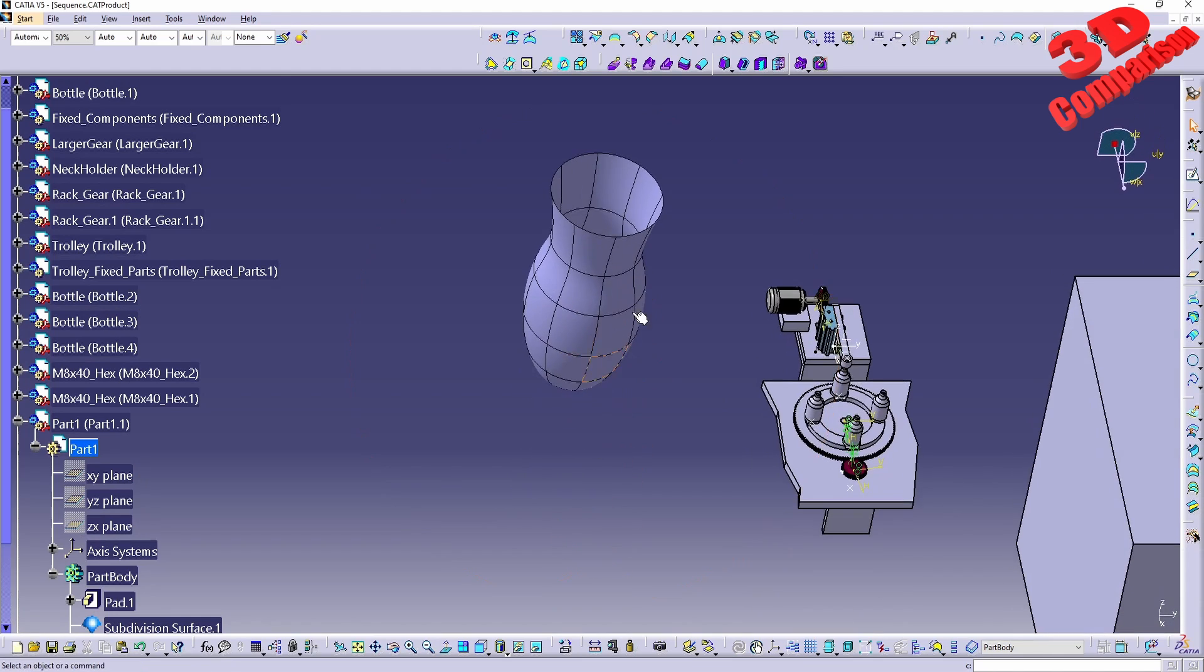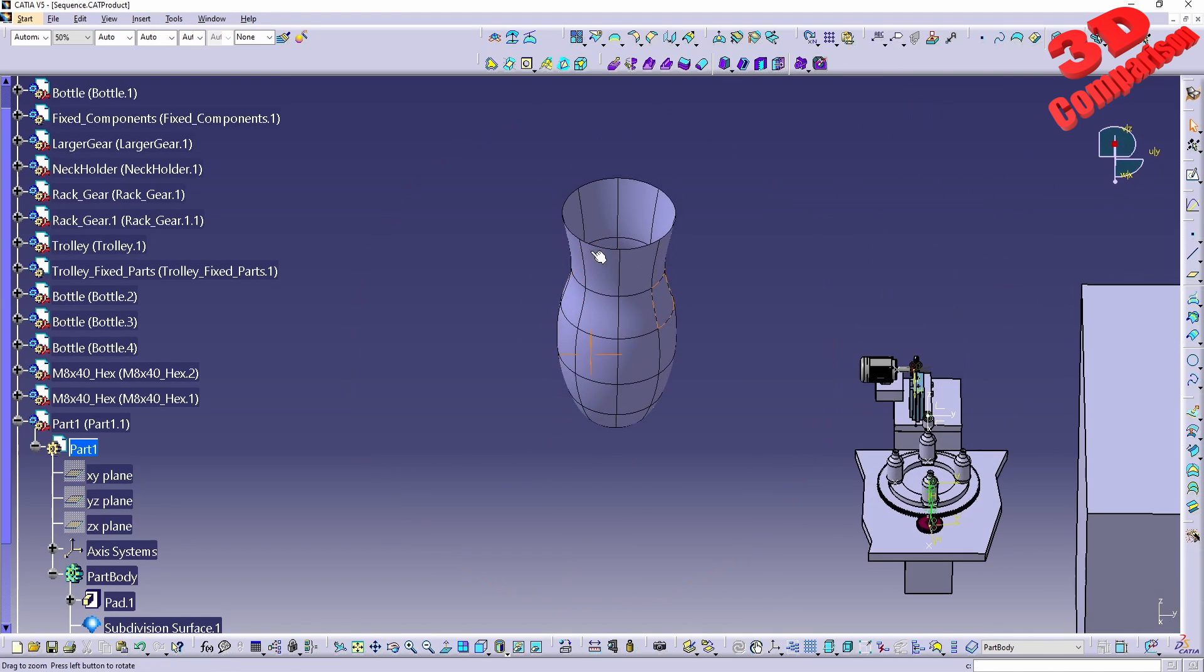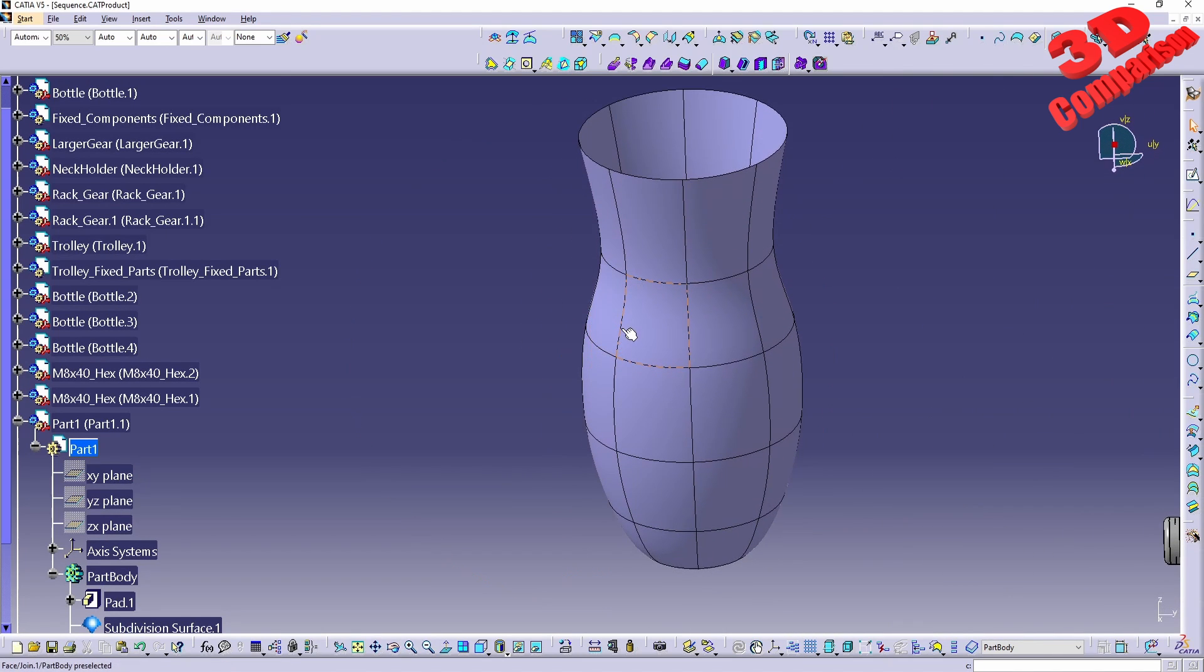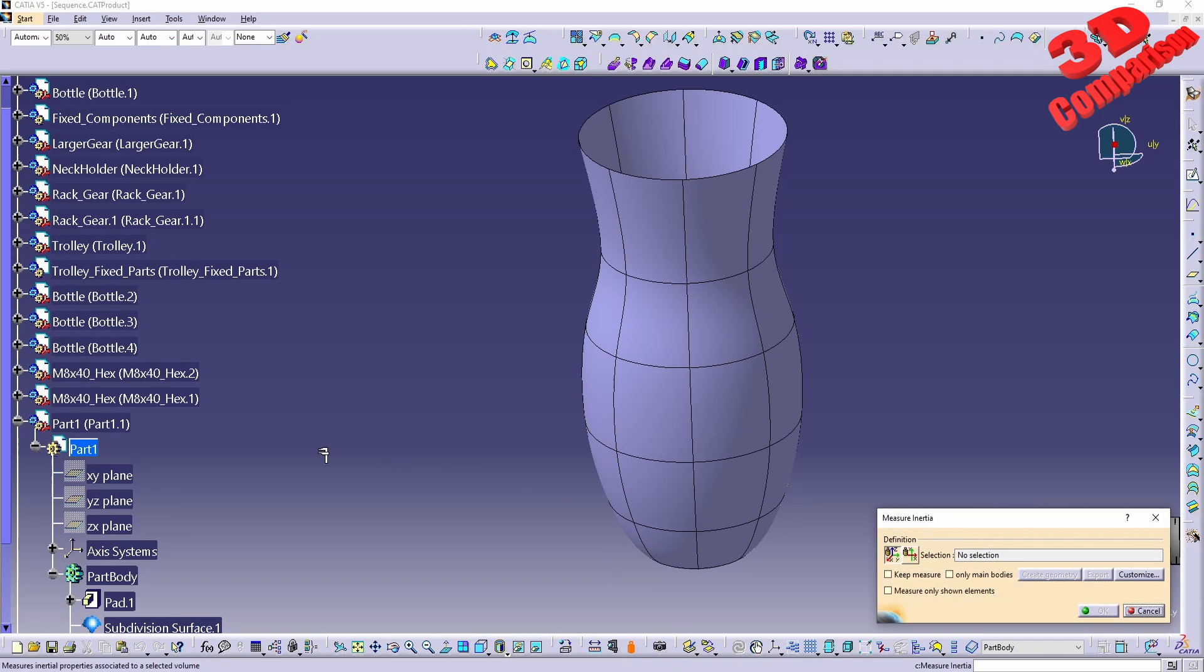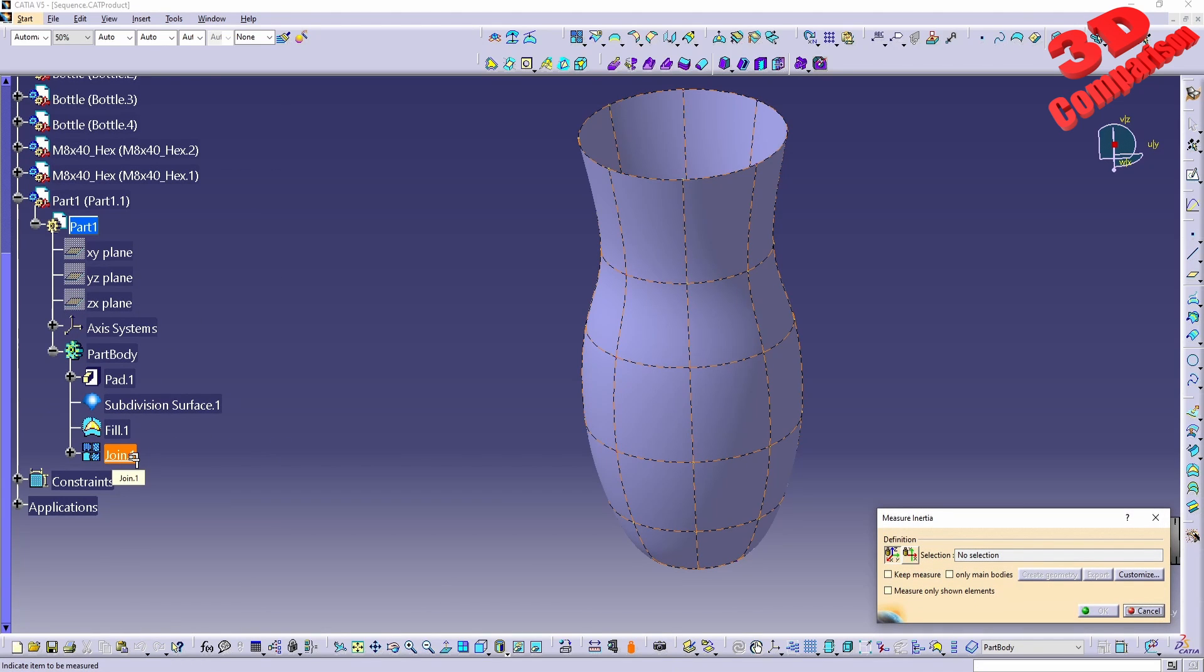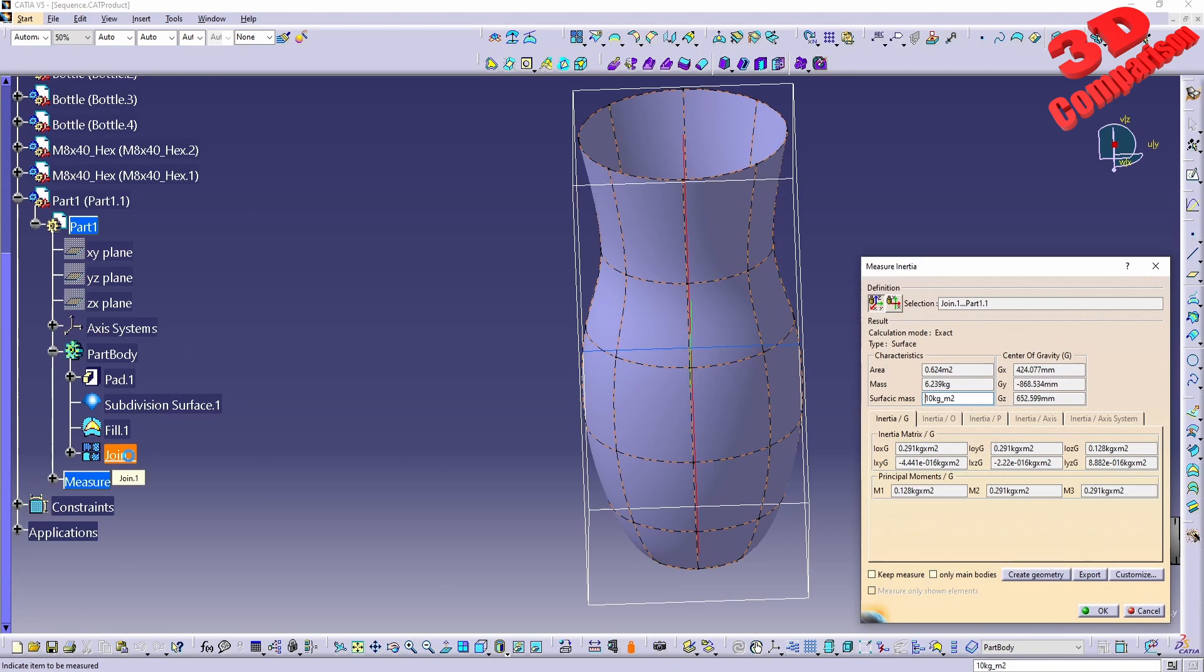And we're gonna have the profile of that. If we want to measure the volume of this again we can go with measure inertia, and in this case I will click the join over here.